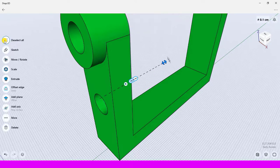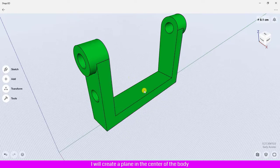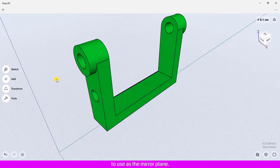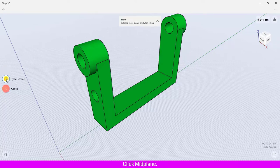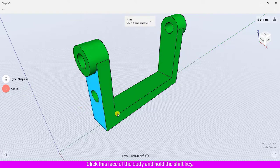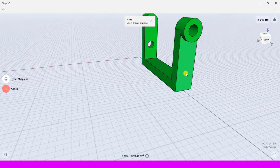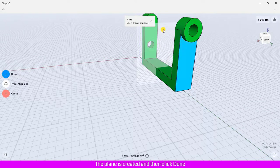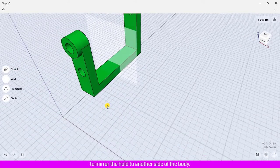Click deselect all. I will create a plane in the center of the body to use as the mirror plane. Click add, click construction plane, click the gear icon, click mid plane. Click this face of the body, hold the shift key, and click to select another face. The plane is created, then click done.